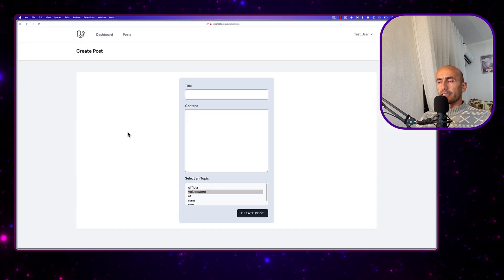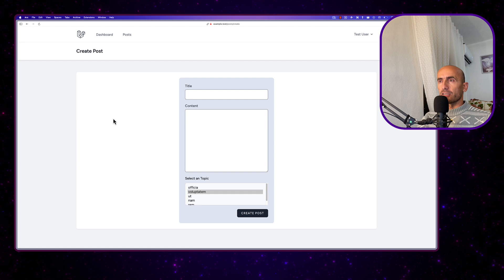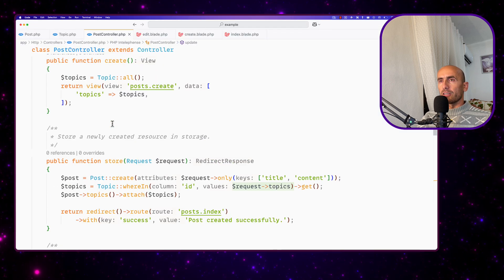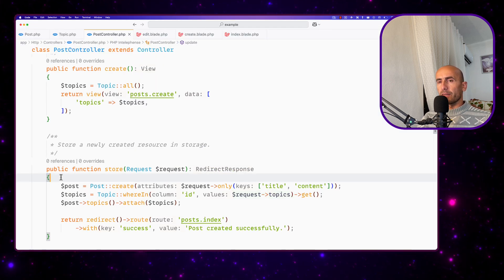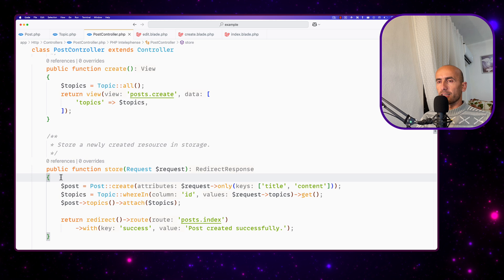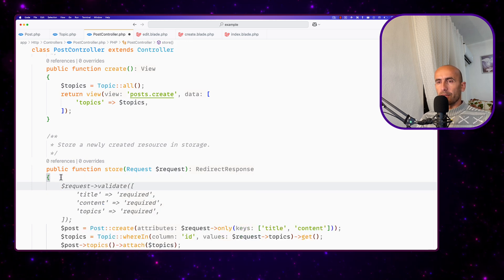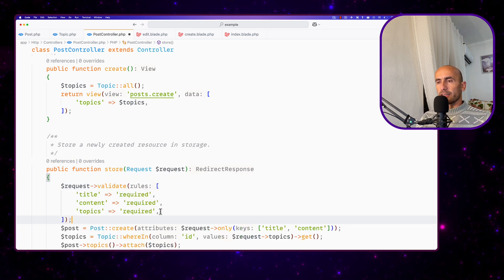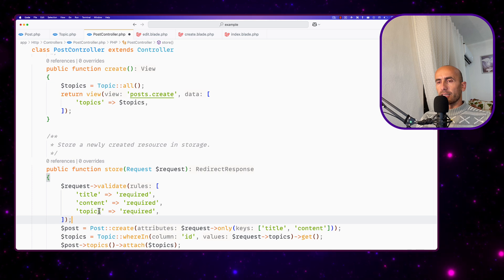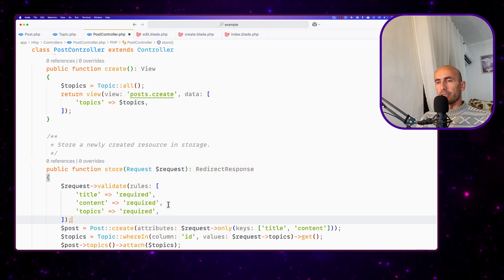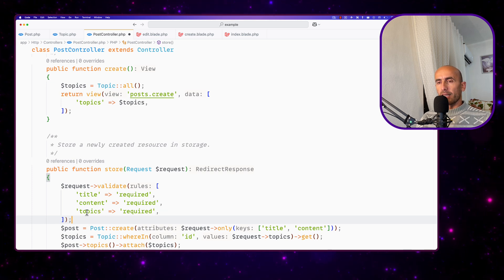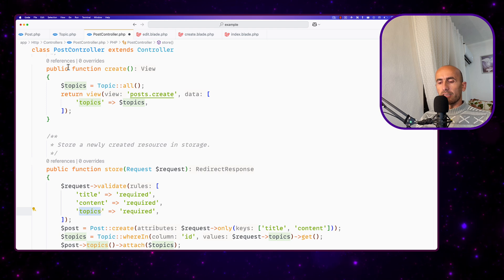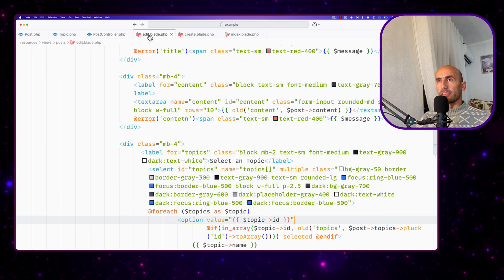First I'm going to go on the create, on the store here. We can say request validate, with title, content, and topics to be required. As we can see, topics here. Let's save it and let's go to the create blade.